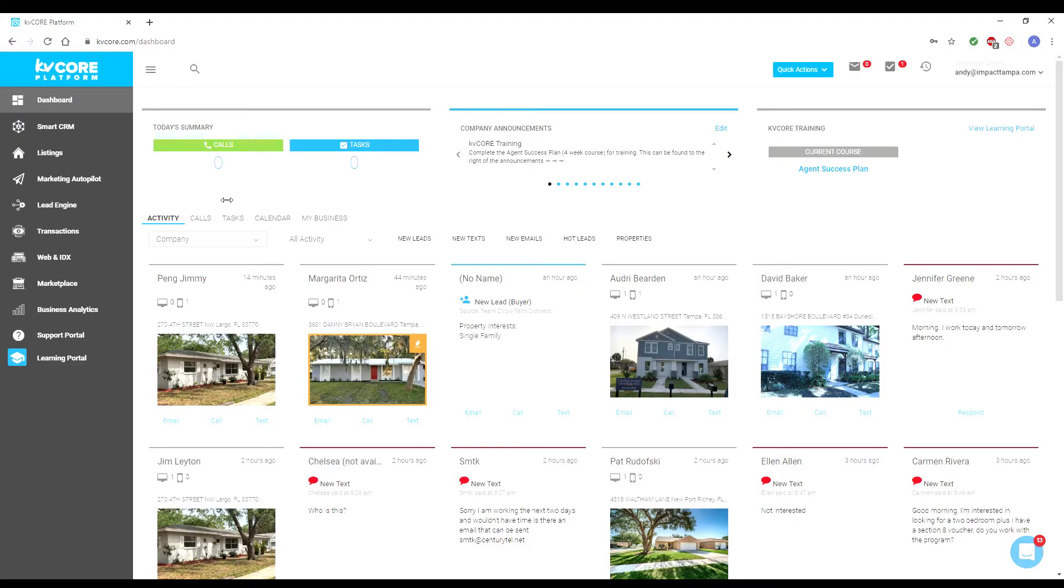Through KV Core, a real estate CRM and marketing suite that all impact agents have complete access to, agents can create CMAs in mere seconds and easily send them to your clients.